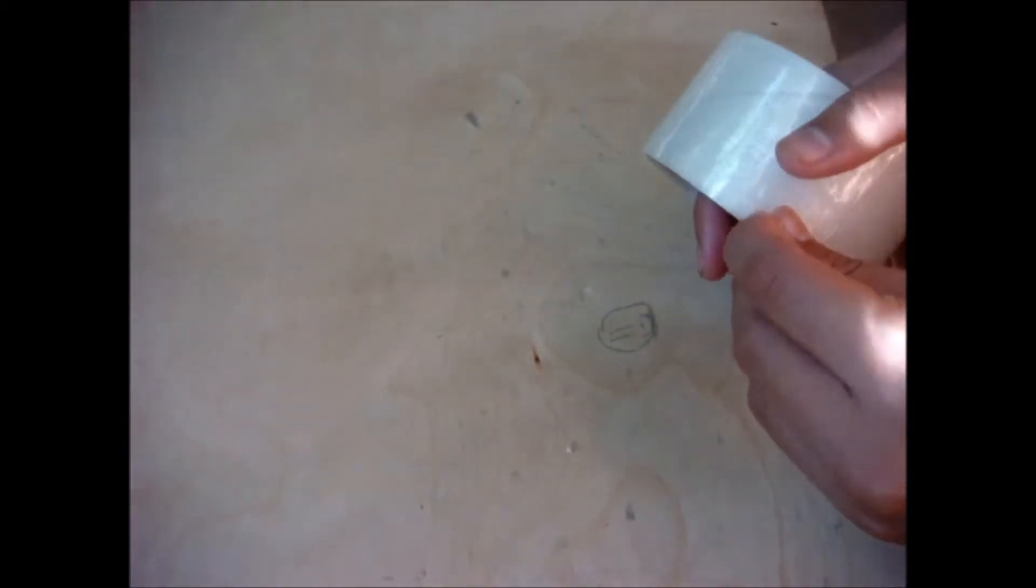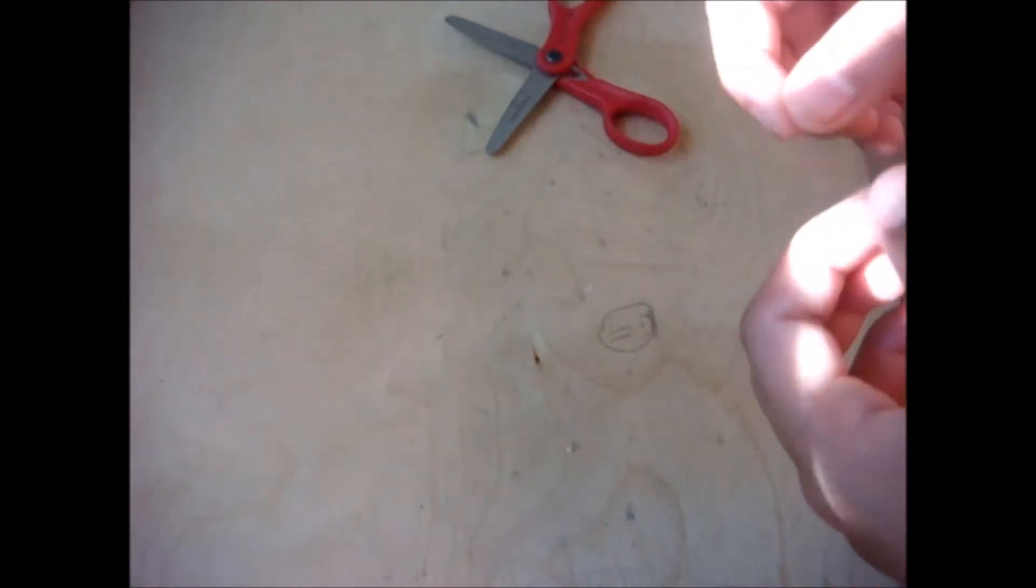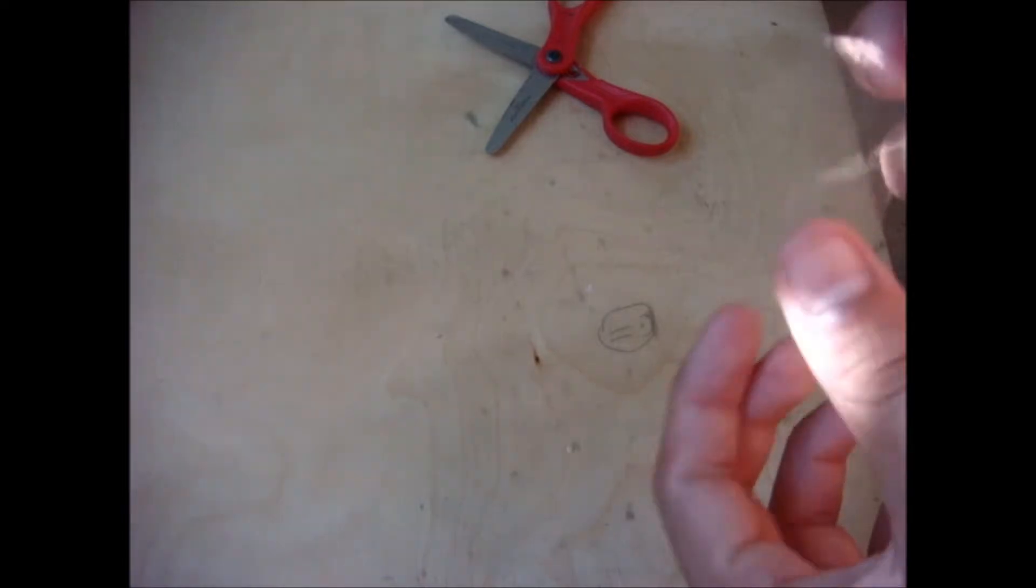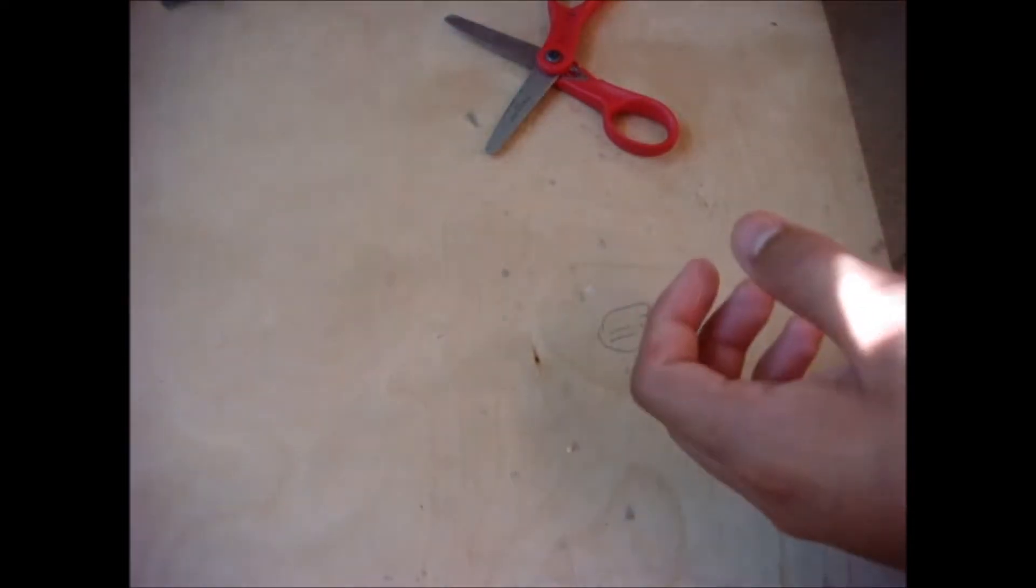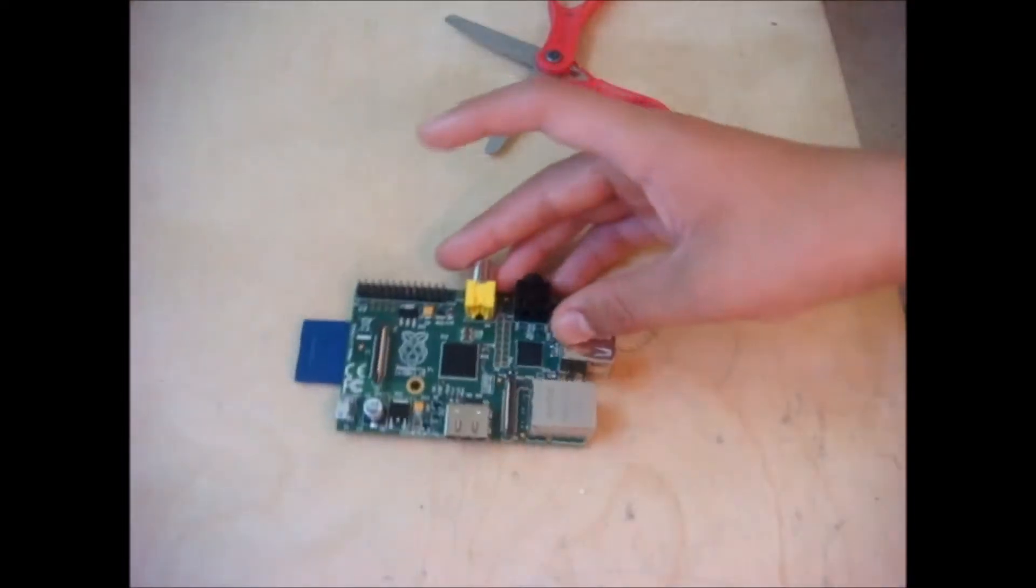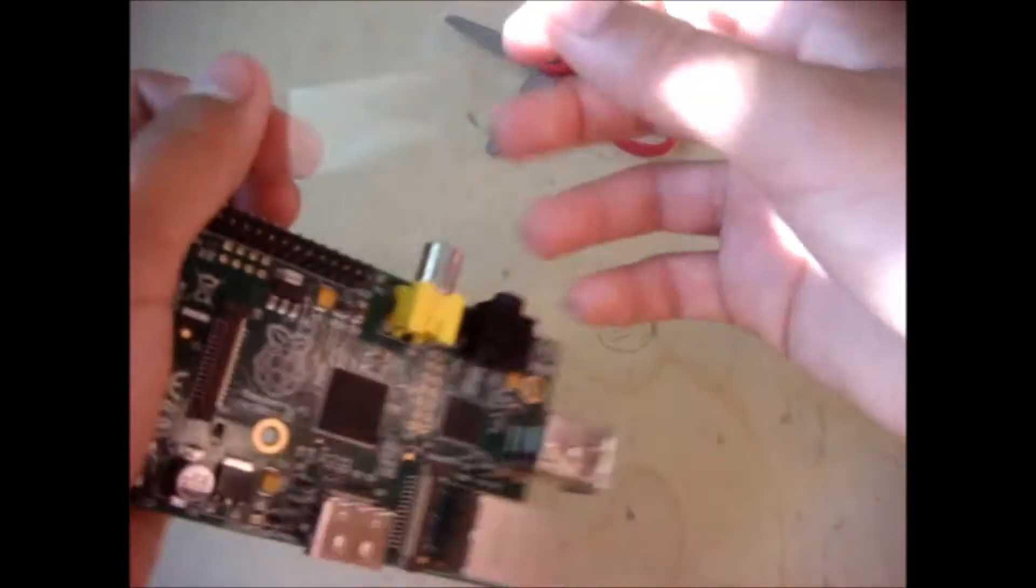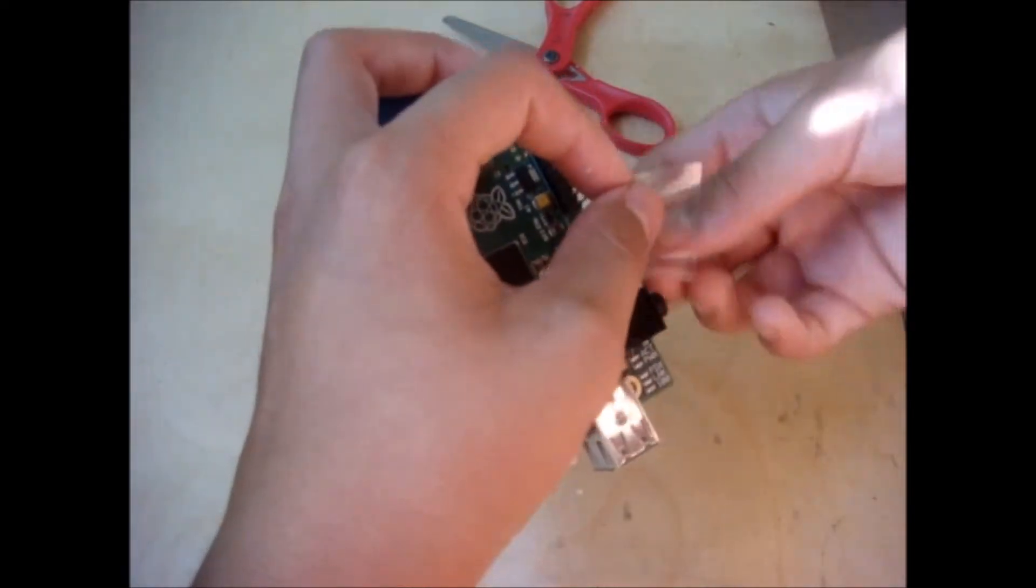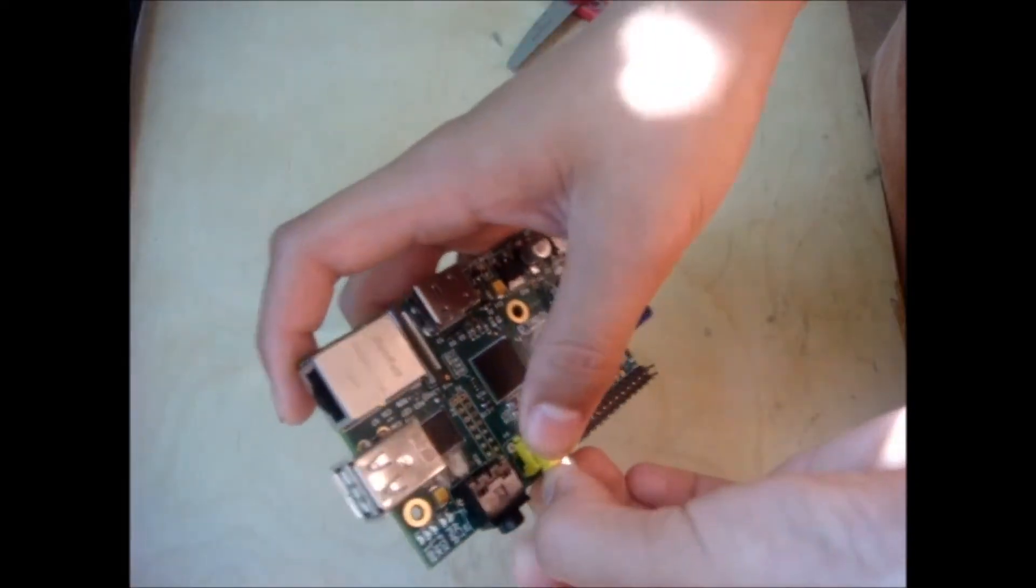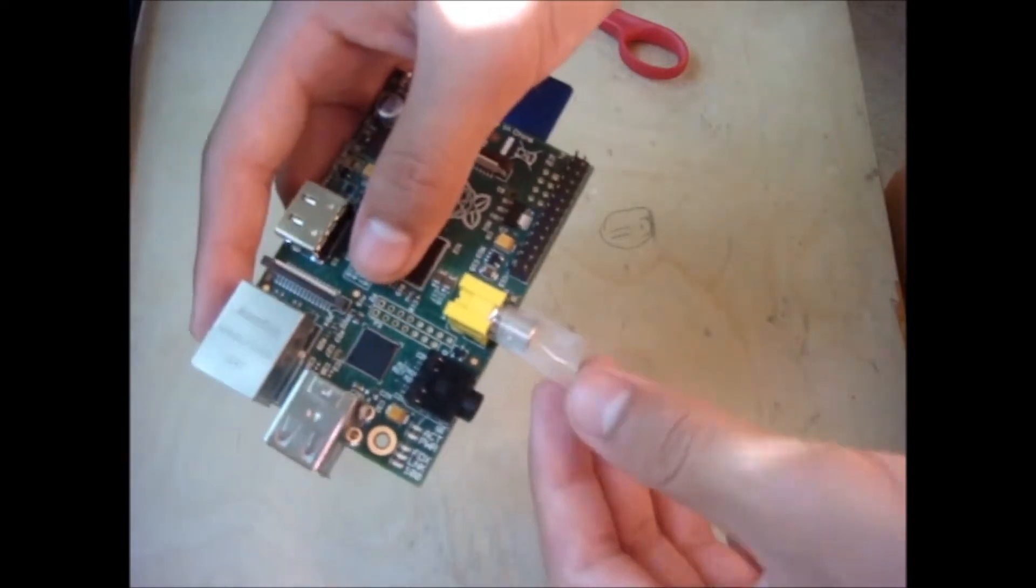So first you're going to get some tape, and just peel a little bit off, cut that with scissors, and then make it about the size of the RCA output on the Raspberry Pi. Now you're going to want to put the sticky side facing up around the RCA port, so the sticky part is touching your fingers, and the non-sticky part is touching the metal.